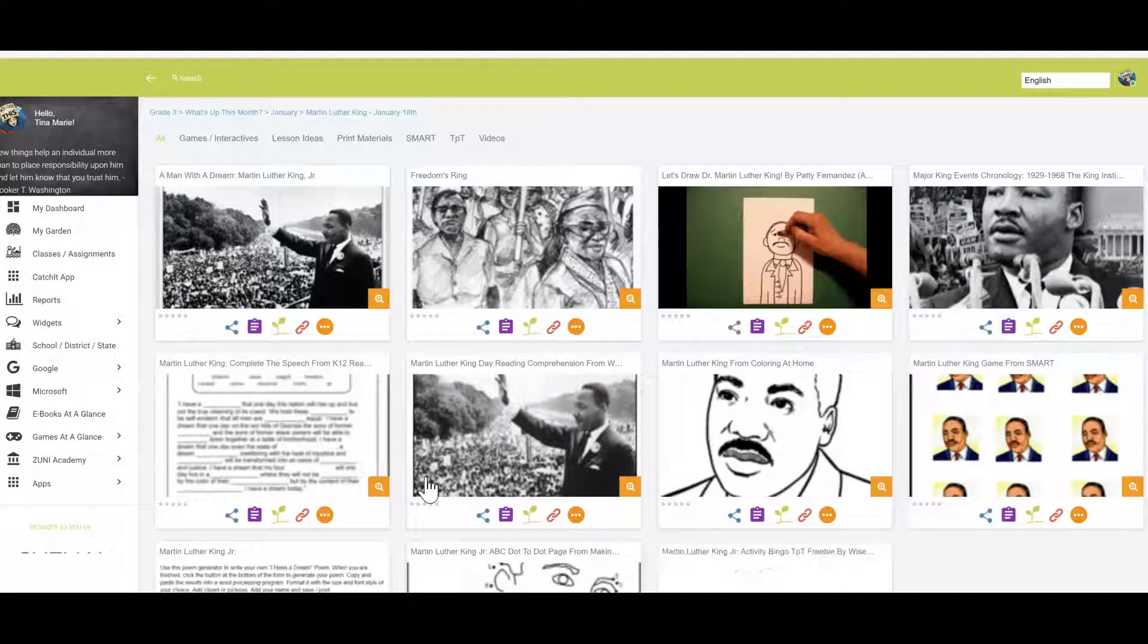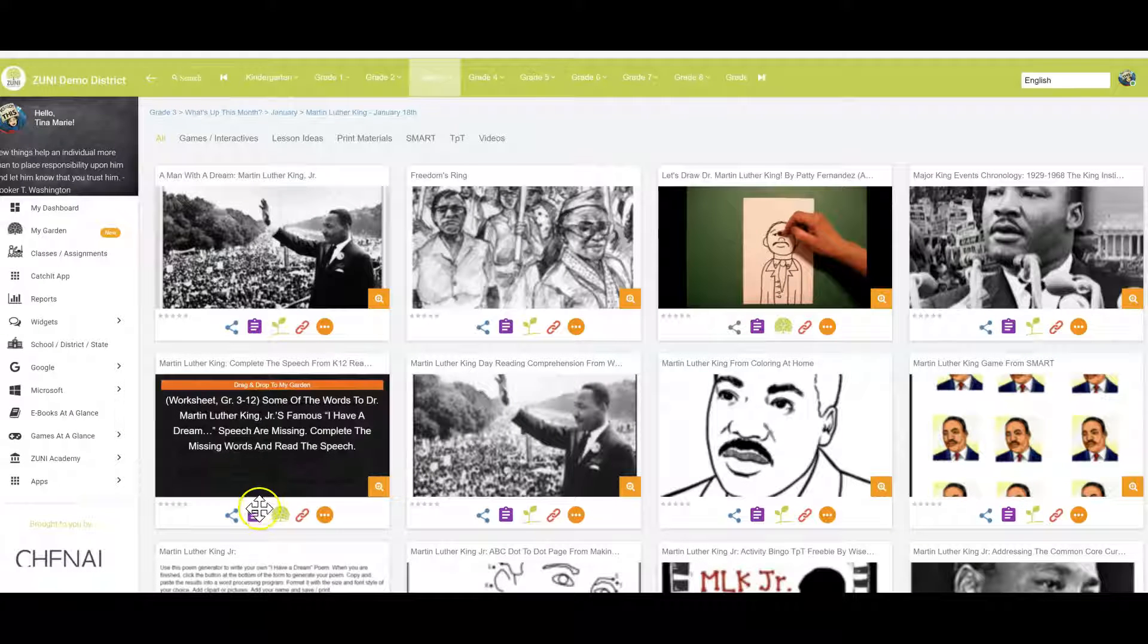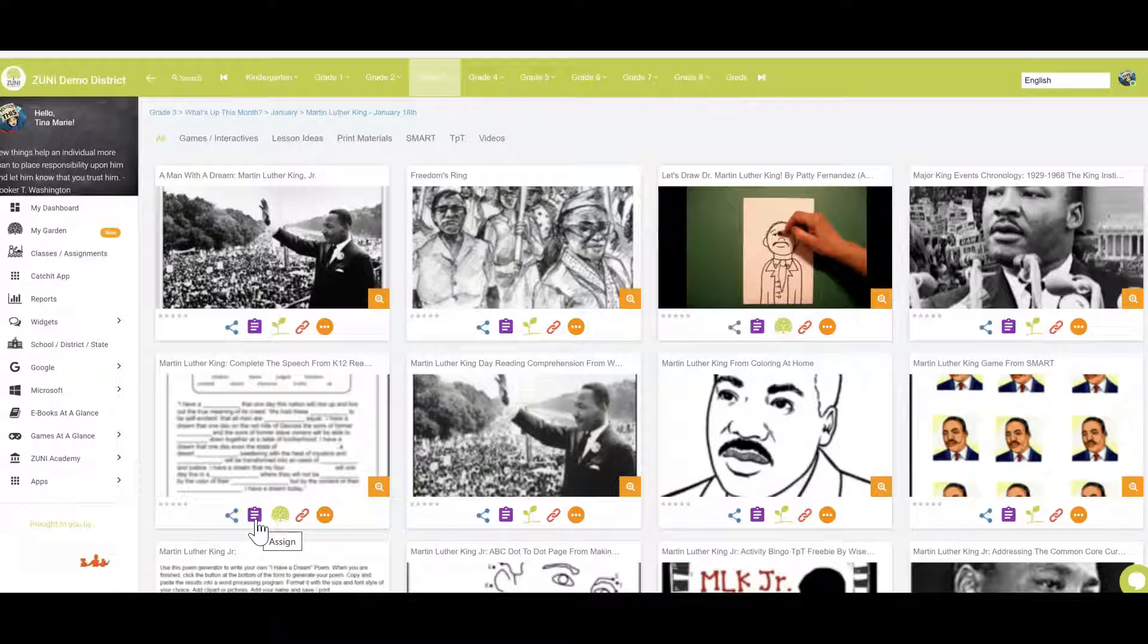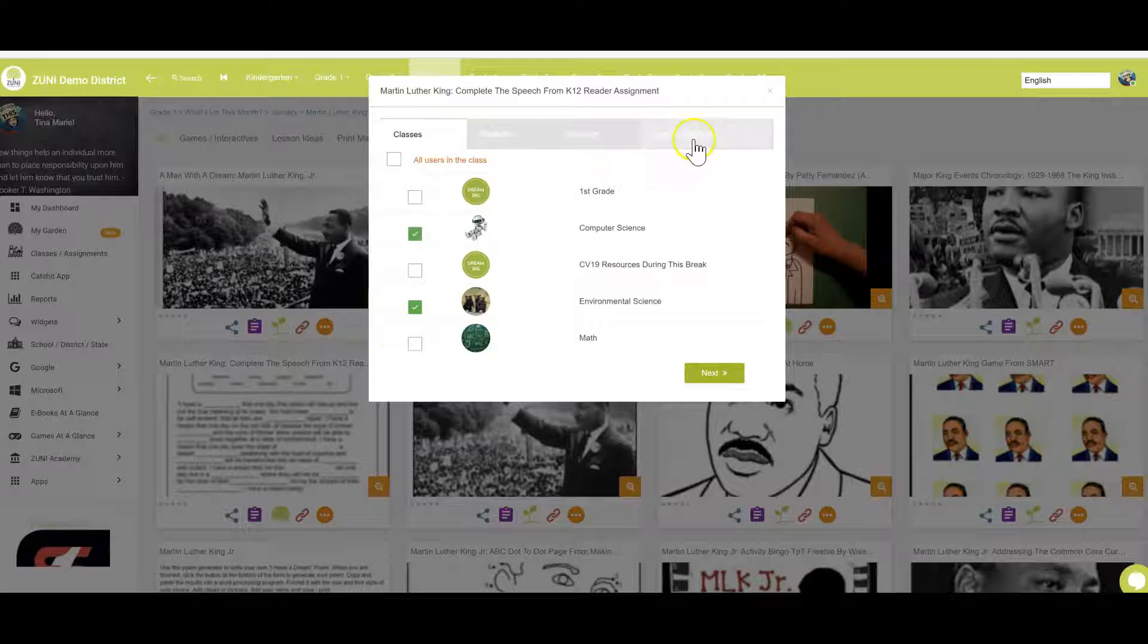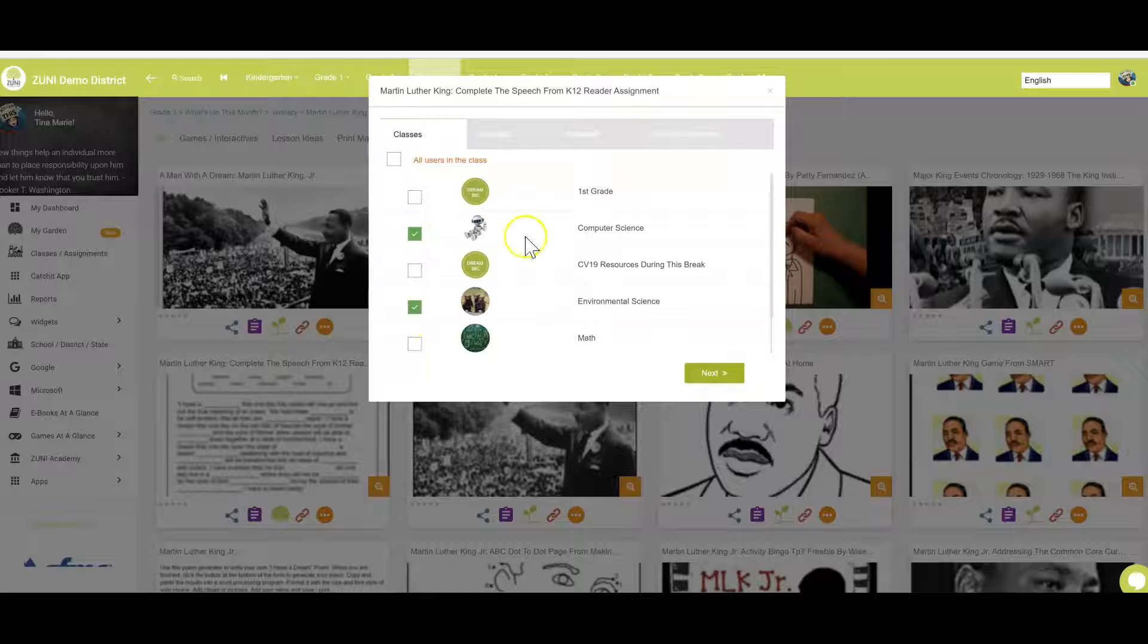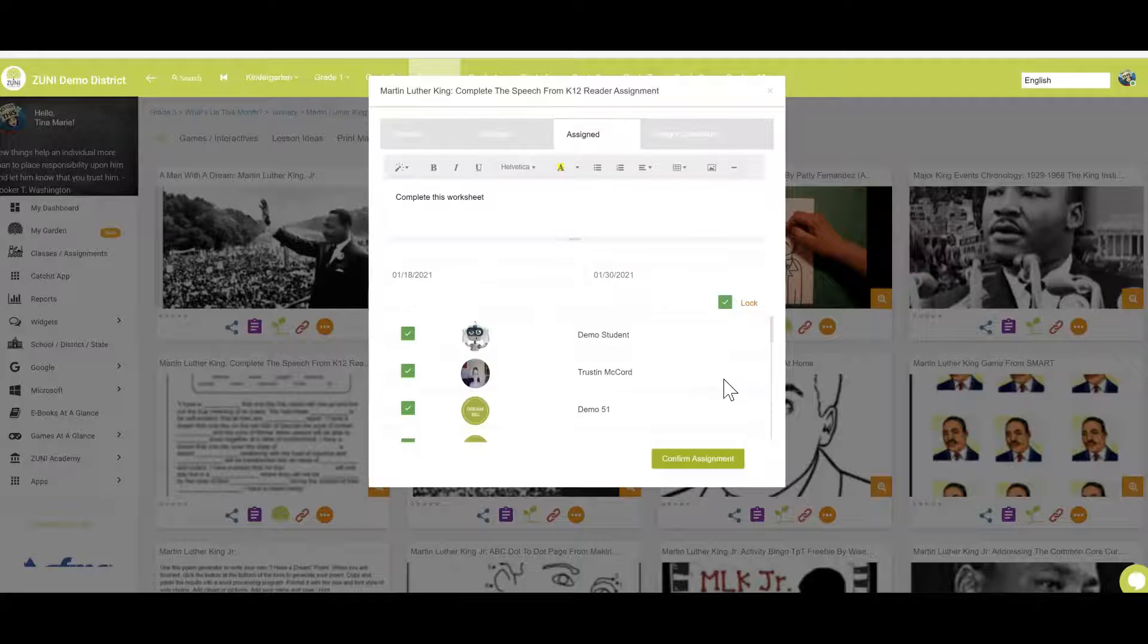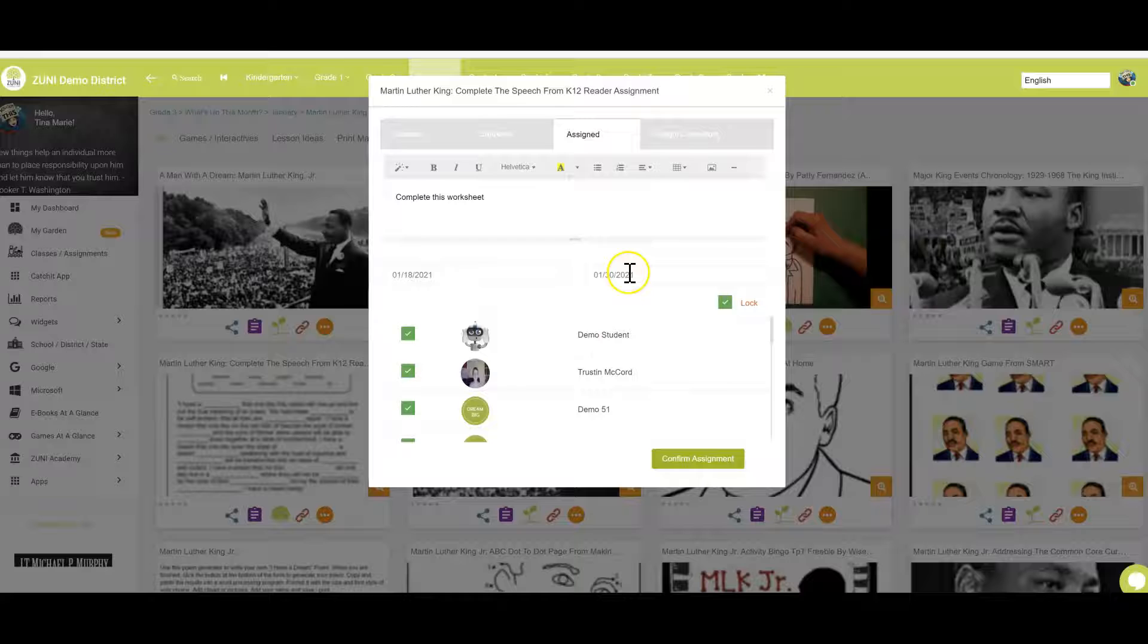Now I can find these resources and I can assign them directly into Zuni. I could assign them into Google Classroom. I could copy the link and put it into my Schoology or Canvas, whatever it is you might use. So if I come over here and I say okay I've got these selected, I've already assigned this to my students so I can see that I have assigned it when I click next. I can see which students I've assigned it to. I can uncheck the menu if I want to and then I just click confirm assignment.